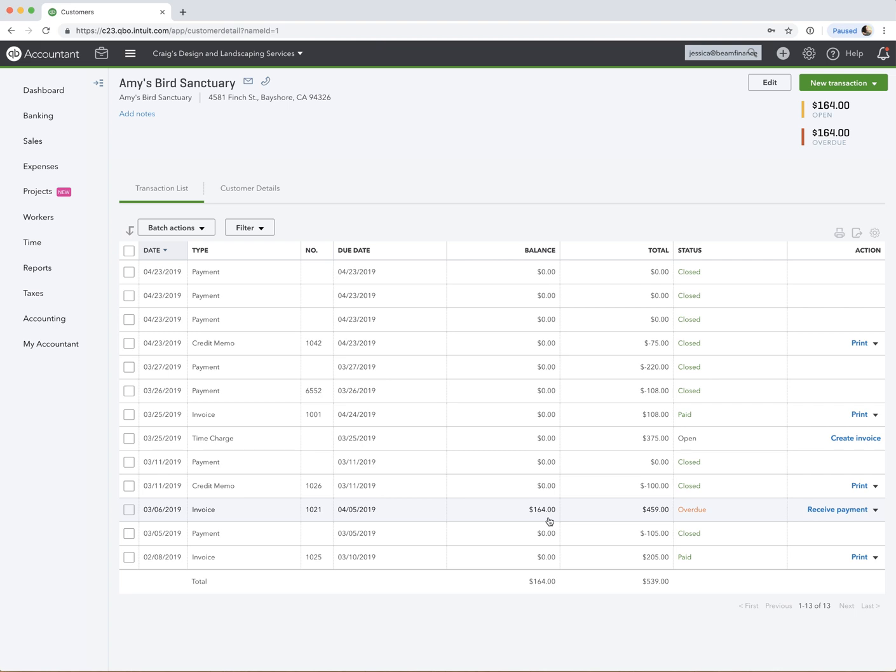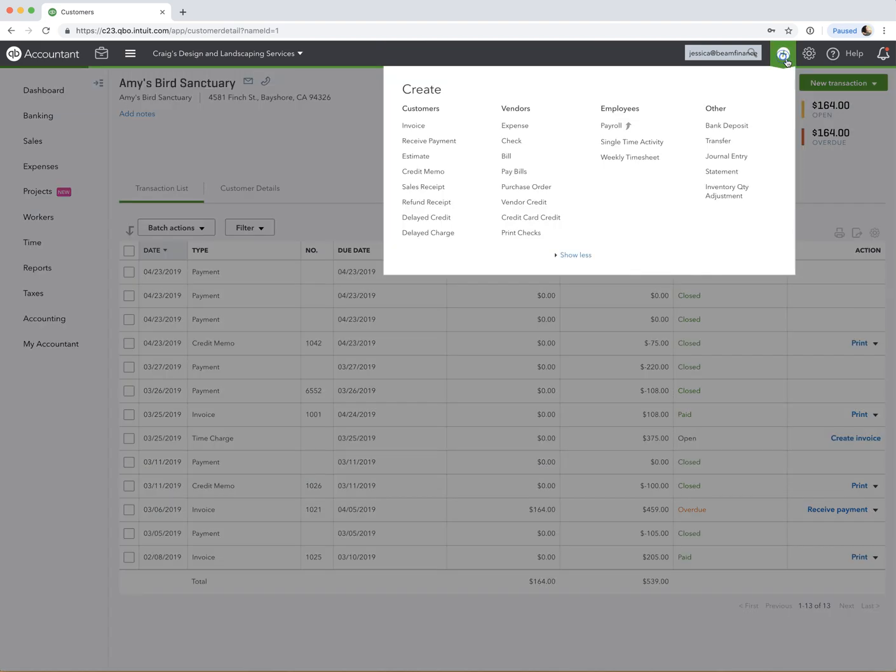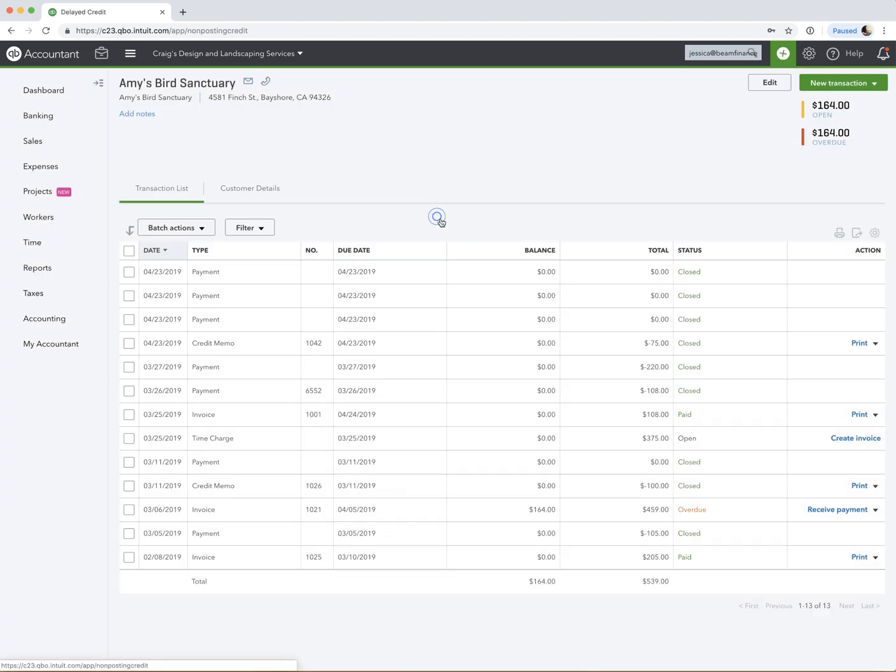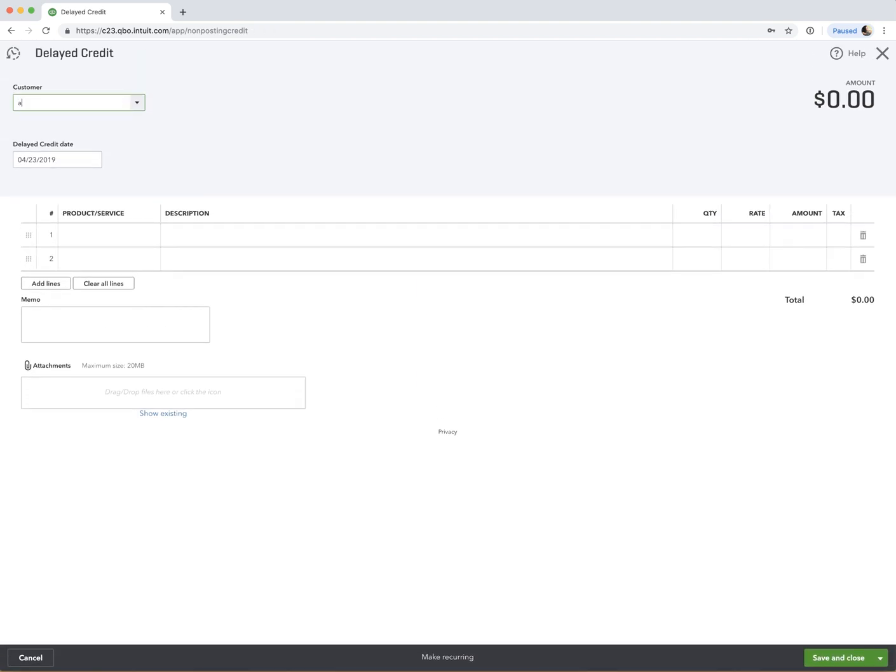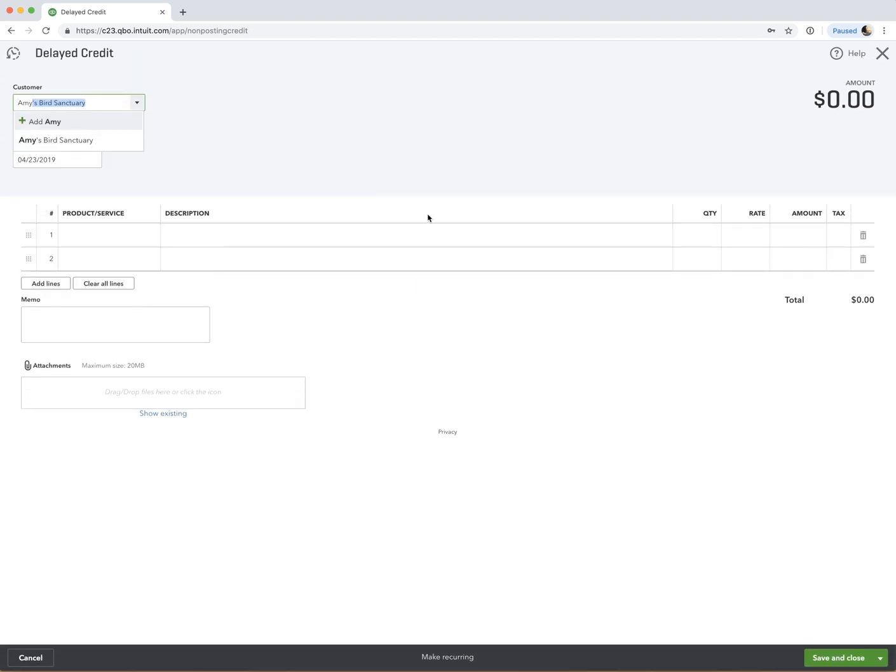Now, what we also have as an option is a delayed credit. And there may be an instance where you just want to put a credit in the customer's account, and then you want to be able to apply it to an invoice at a later date. So if that's the scenario that you want, very easy. Just go up to this quick create plus sign, create a delayed credit. And we're going to choose this for Amy's Bird Sanctuary.